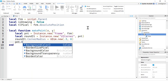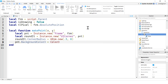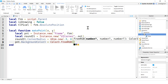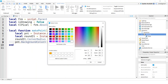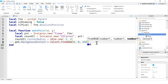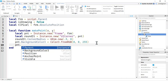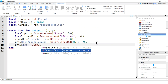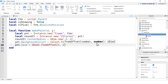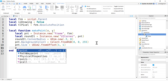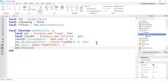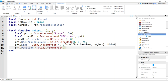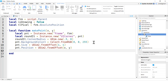Now let's set the point's BackgroundColor3 using Color3.fromRGB — I'll pick blue. Then set the Size using UDim2.fromOffset to 4 pixels by 4 pixels. For the Position, I'll use UDim2.fromOffset passing in X and Y — those are the coordinates we'll pass into the function.